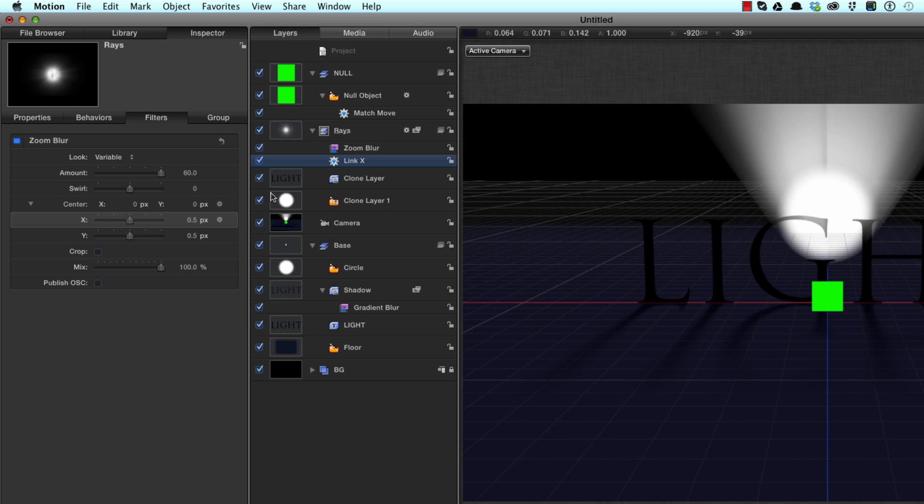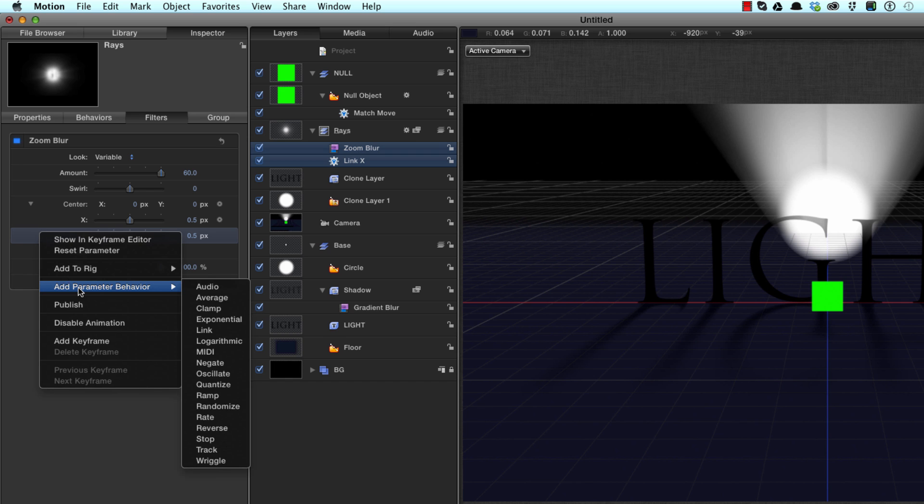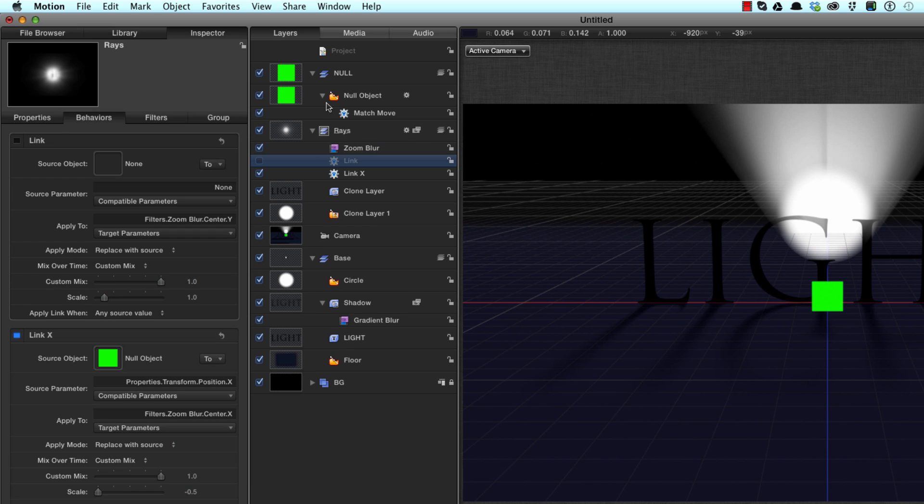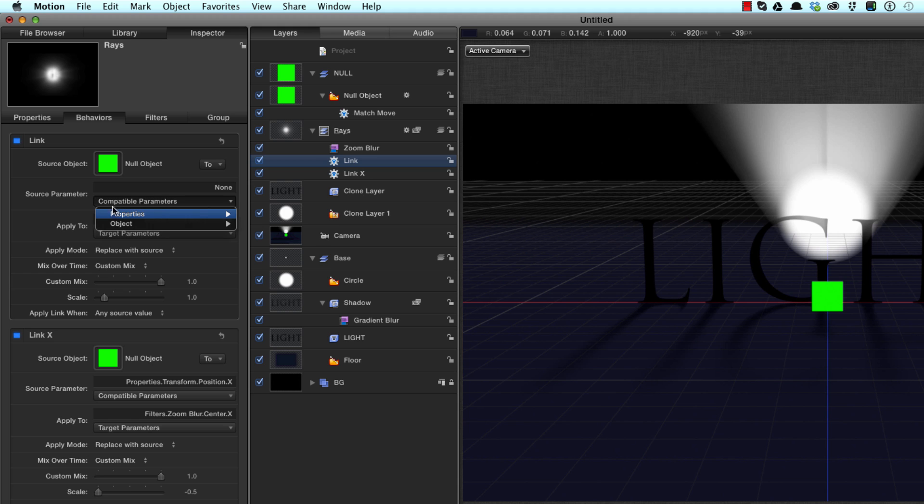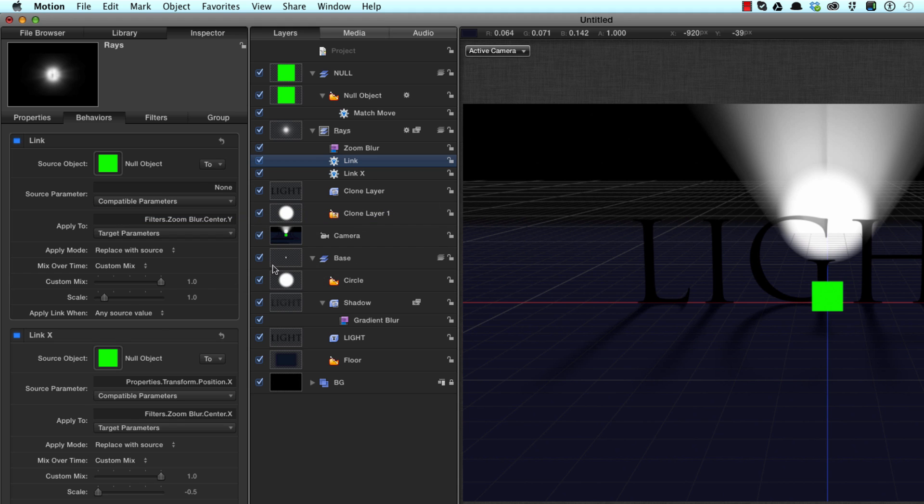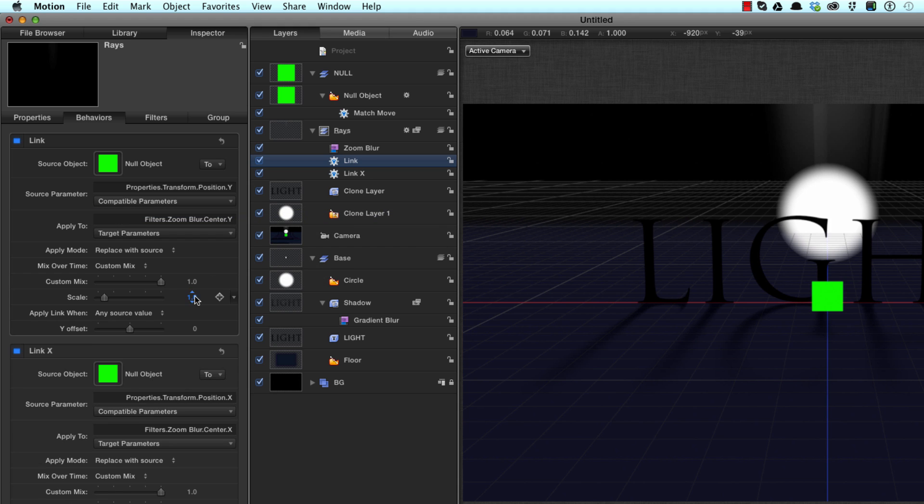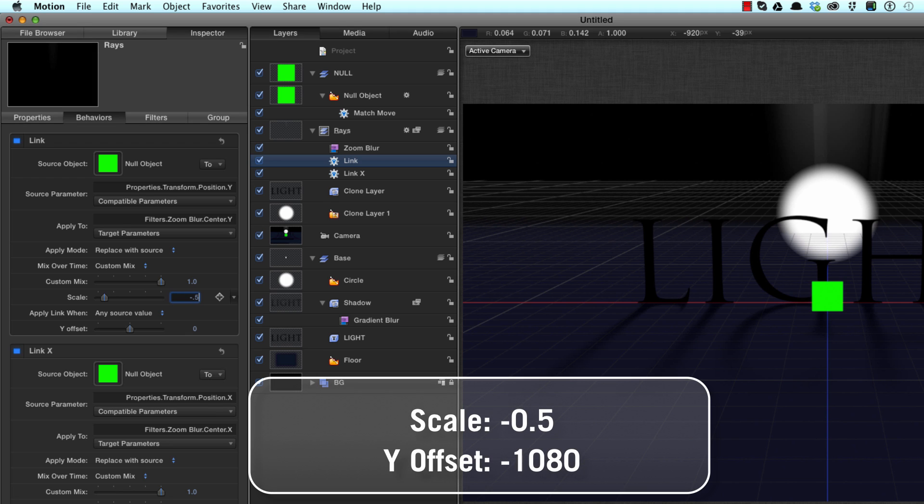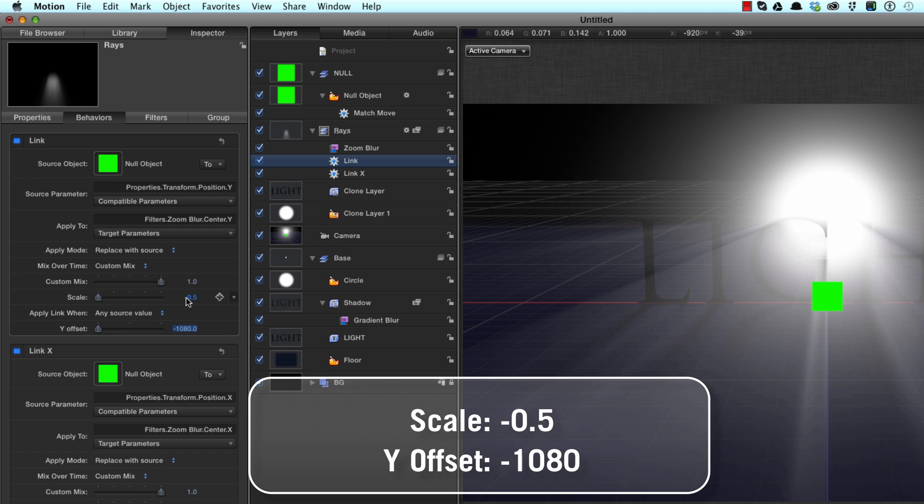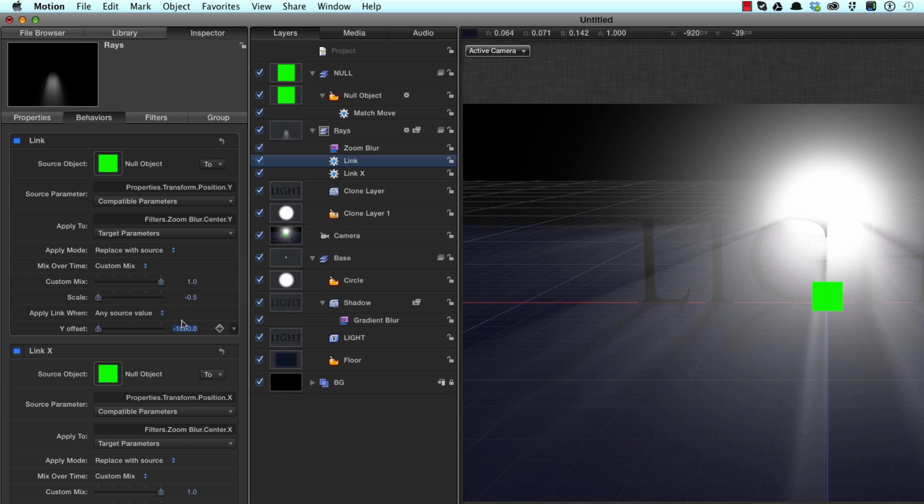F3 to come back to the filter. We'll do the exact same thing with the Y, so click on the Y, right click, add parameter behavior, link. Again we'll drag the null object into the source well. Make sure you drag the null object, not the null group, you can get confused that way. Source parameter properties, transform, position Y. We'll set a scale of minus 0.5 and a Y offset of minus 1080. So you can probably understand that those figures relate to the size of the project which is 1920 by 1080.